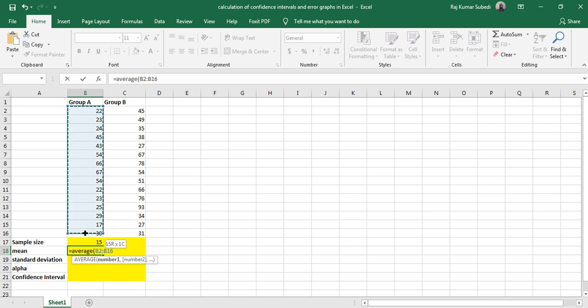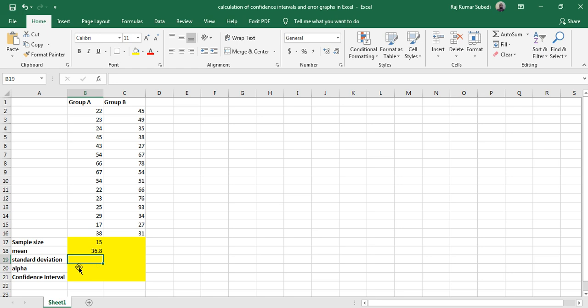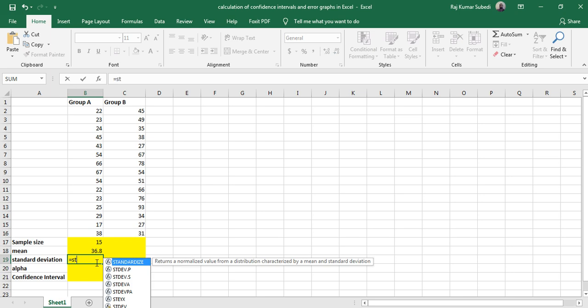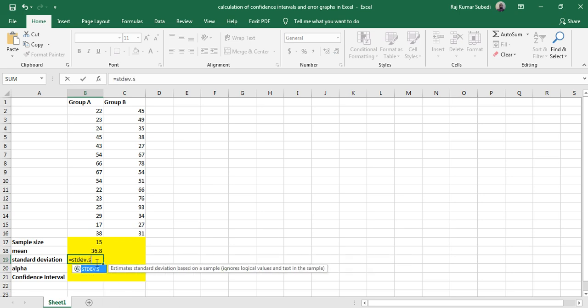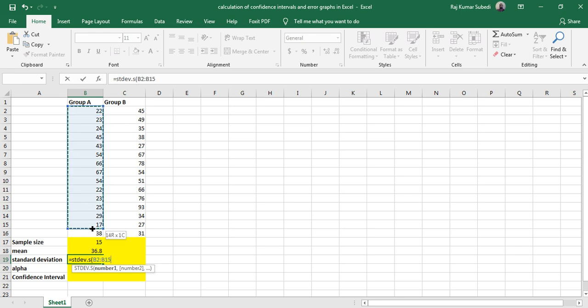To calculate standard deviation of the sample, use STDEV.S. So STDEV.S is the formula used for calculating standard deviation of the sample. Then select the data range and hit Enter.